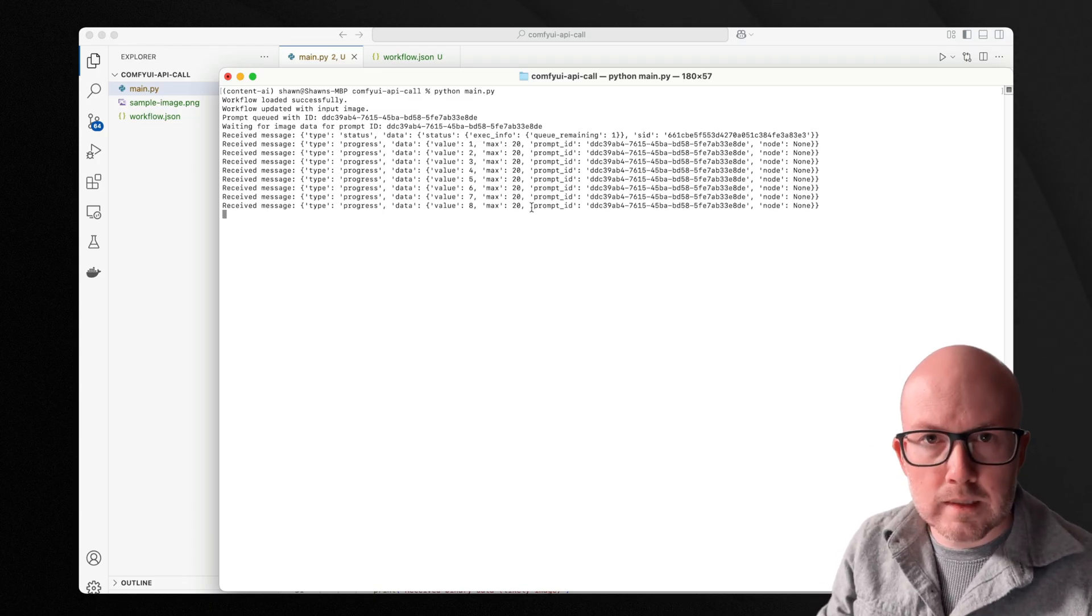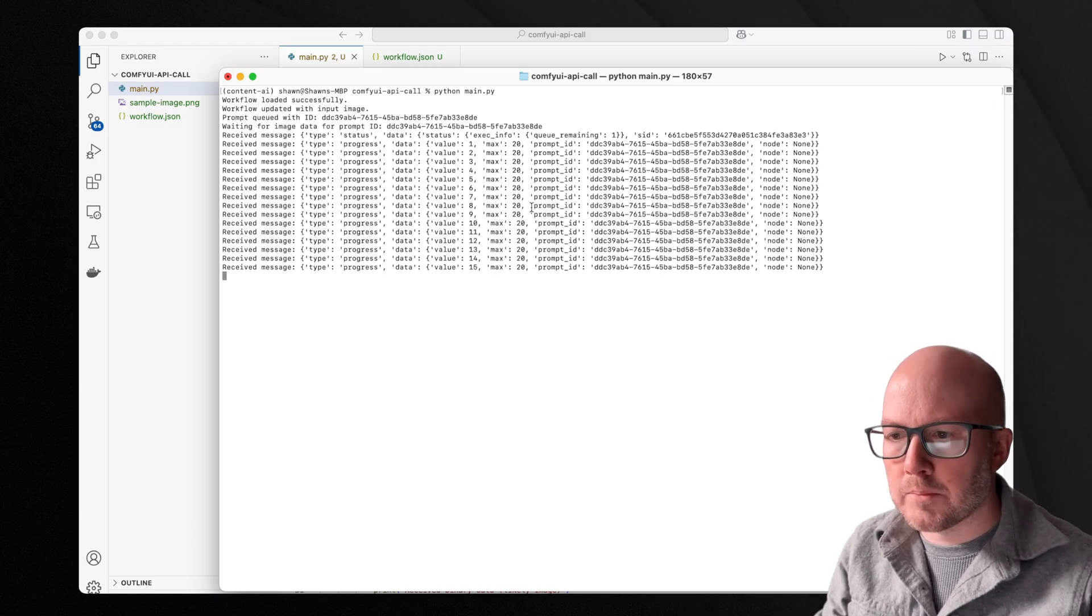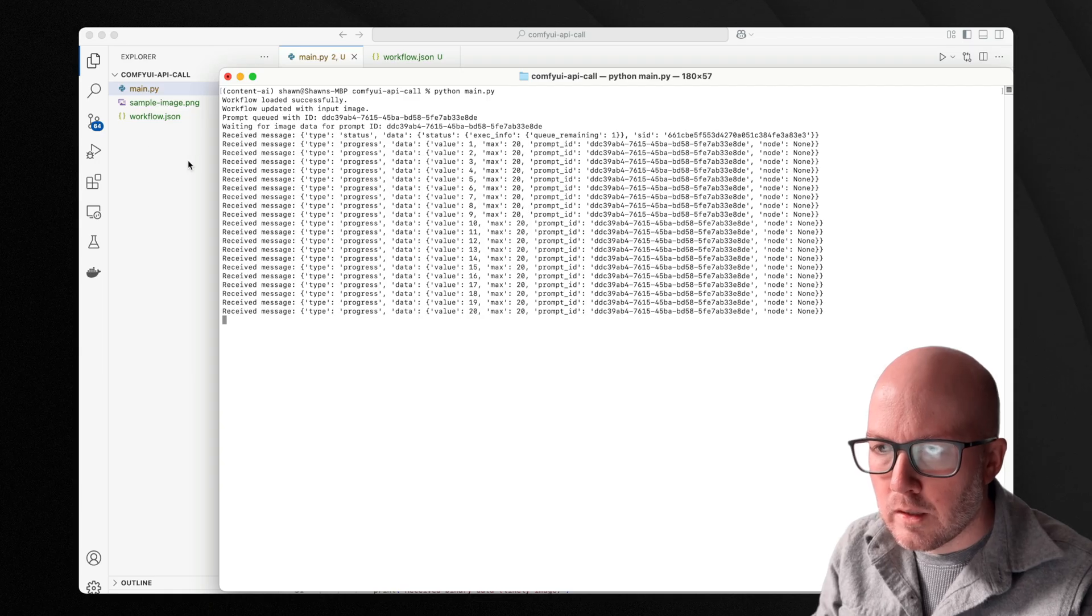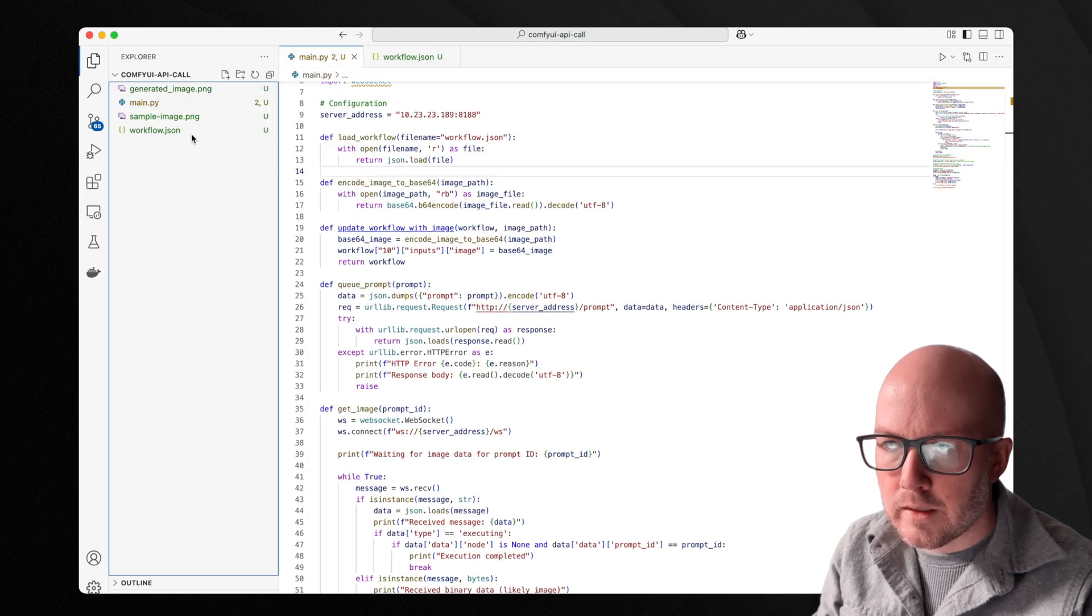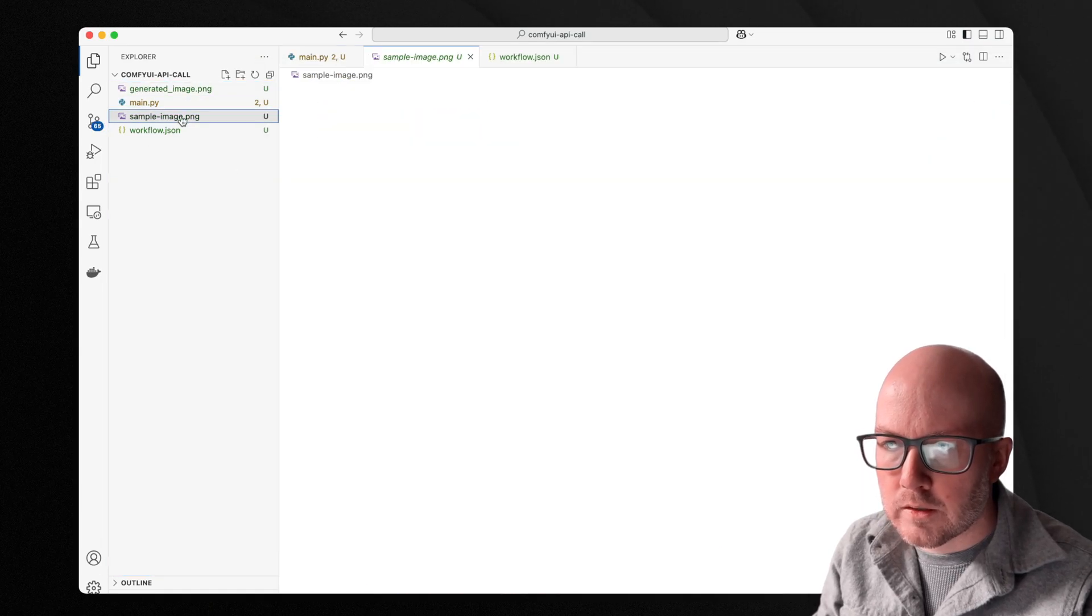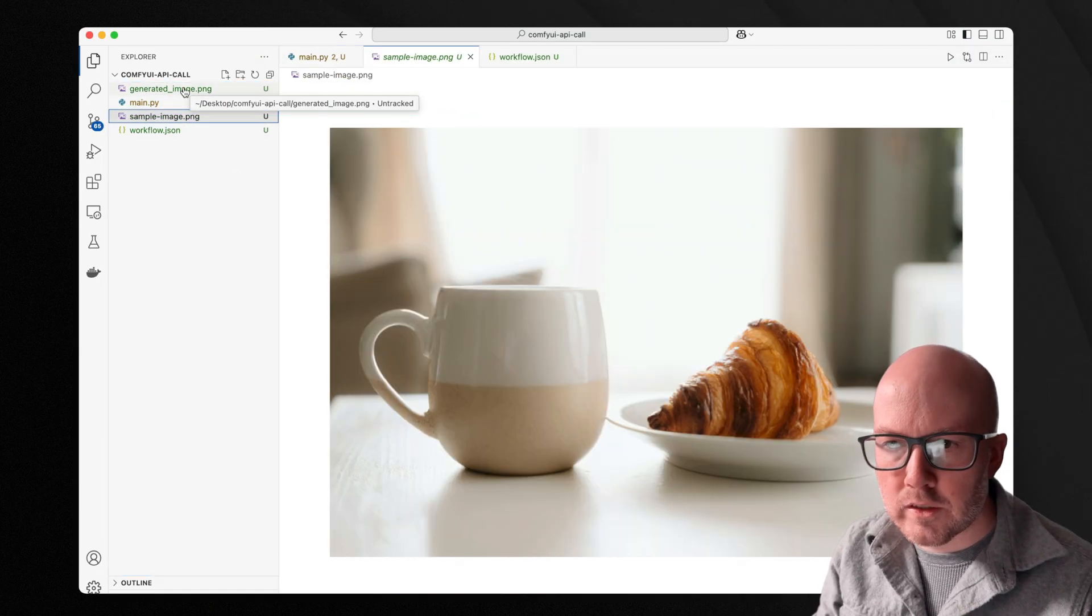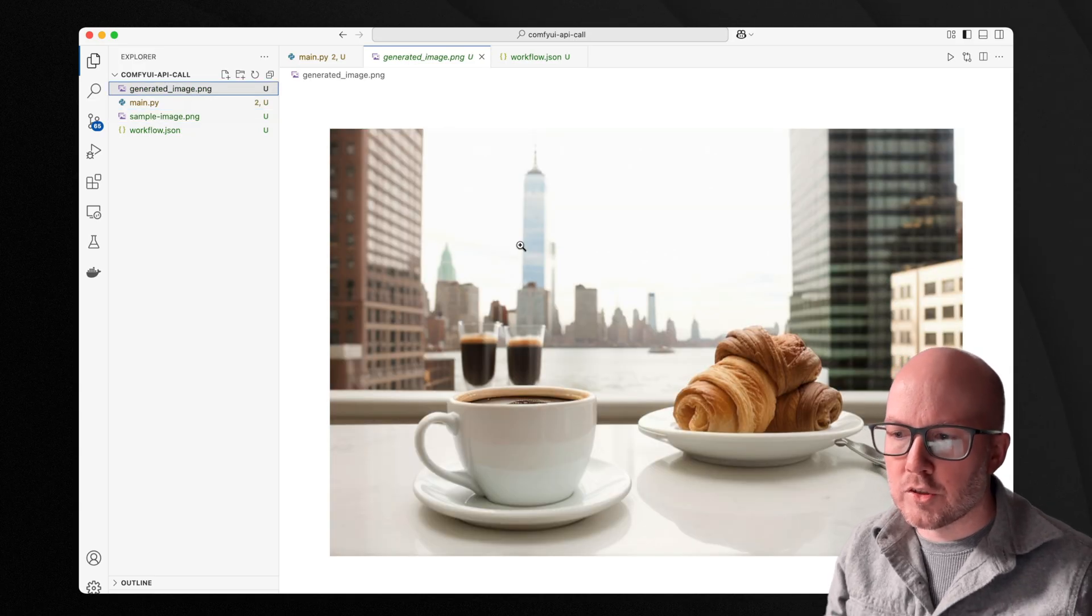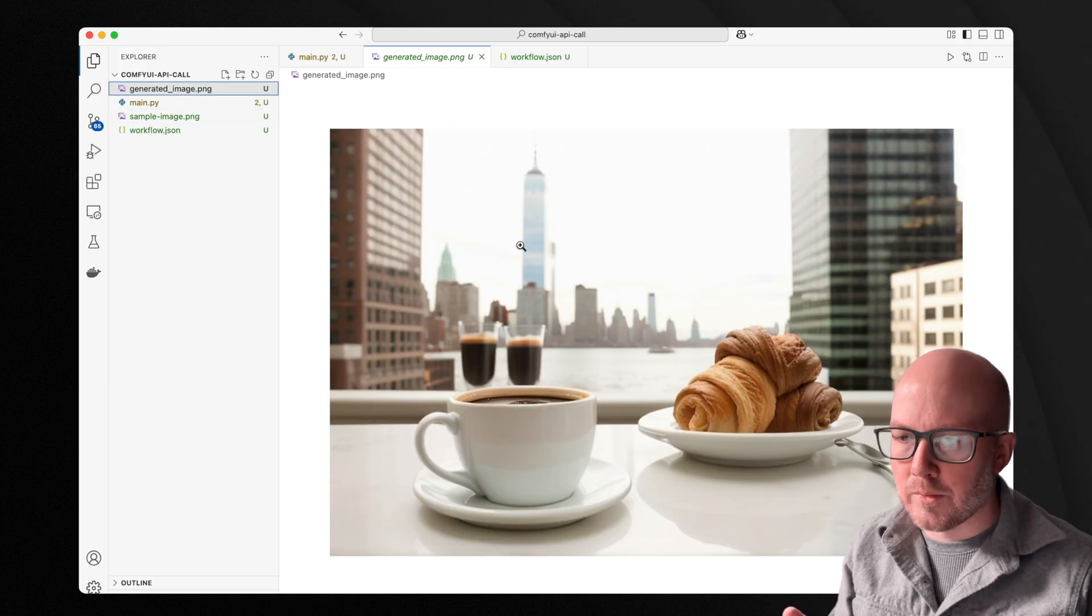And as you can see, it's going through the 20 steps to generate that image. And then it will save it right into our directory. So here was our original reference image. And then here's our generated image. Awesome.